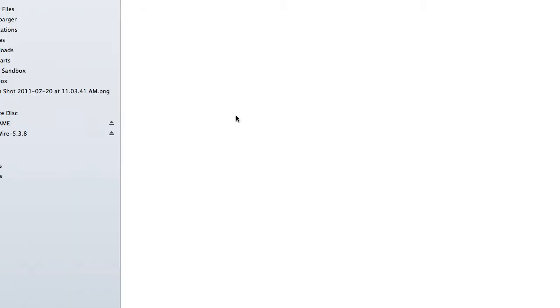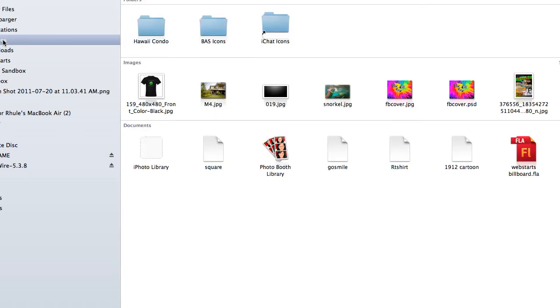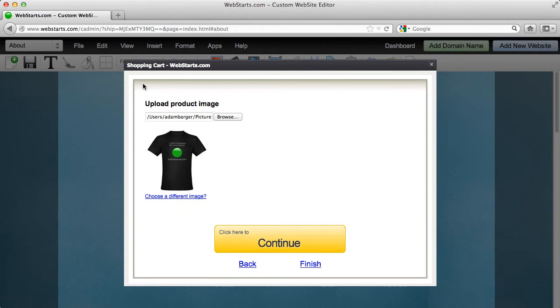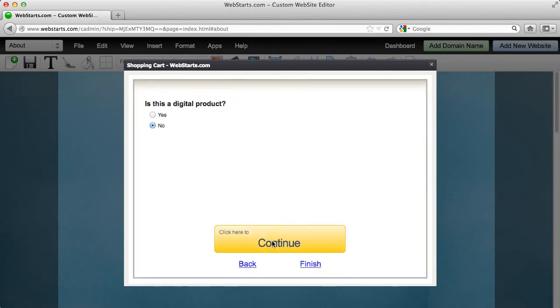Notice here it says upload a product image. I'm going to upload an image of that t-shirt from my local computer and now I've got that image uploaded. I click continue.